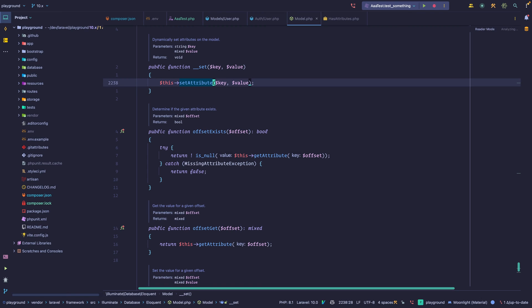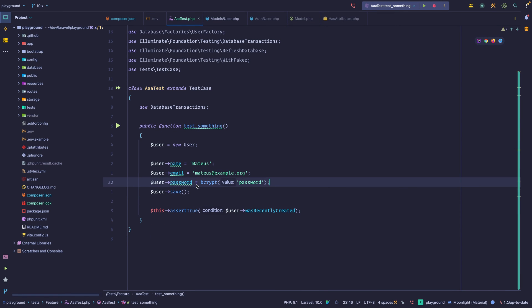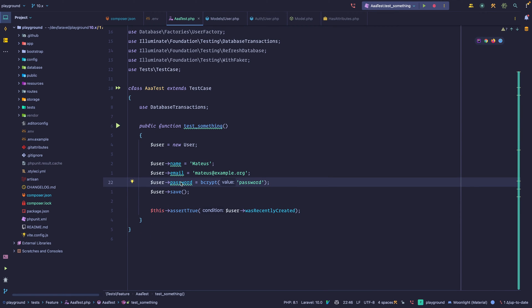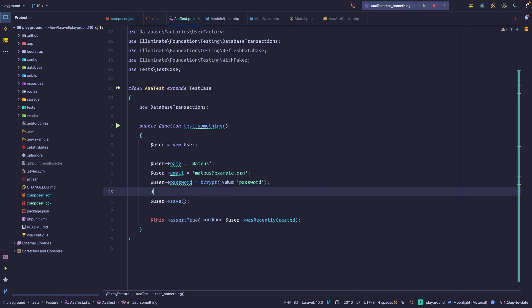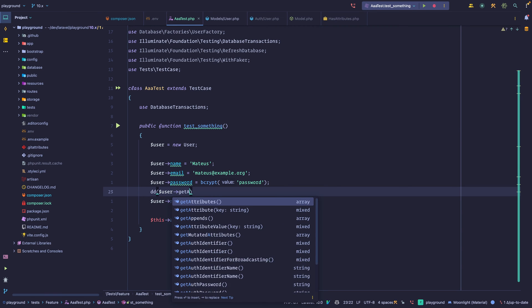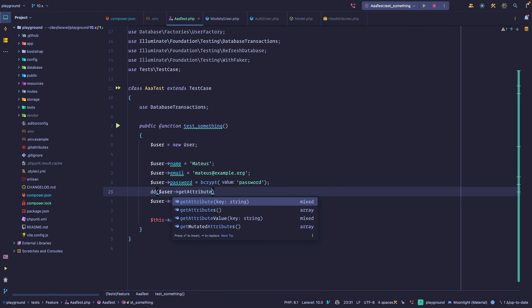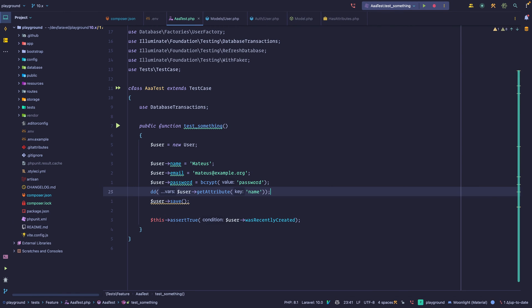You might have noticed that when dealing with Eloquent, even though you have those properties, your IDE will not recognize them. And that's because they do not actually exist. They exist as an associative array within the model, but we just have syntax sugar to get them. Another way you could do this is just something like user get attribute, singular, and then you can pass an attribute. And if we run this, yeah, we get what we wanted.